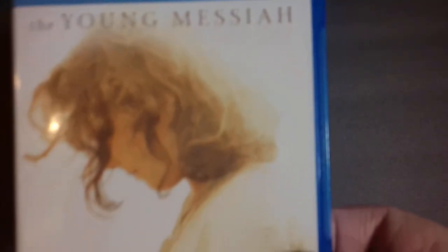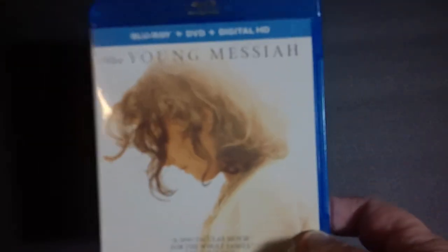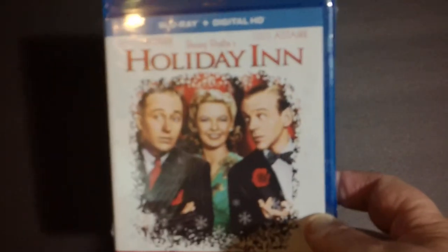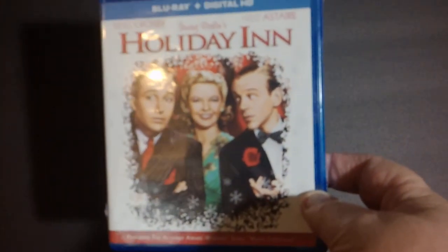Next we've got one called The Young Messiah. It's a Blu-ray, DVD, HD digital copy. Next up we've got a Christmas movie. Old classic, I'm happy to find this. It's Blu-ray, digital HD. With Bing Crosby and Fred Astaire in Irving Berlin's Holiday Inn. It's a fun little Christmas movie. Always nice to find a classic there.